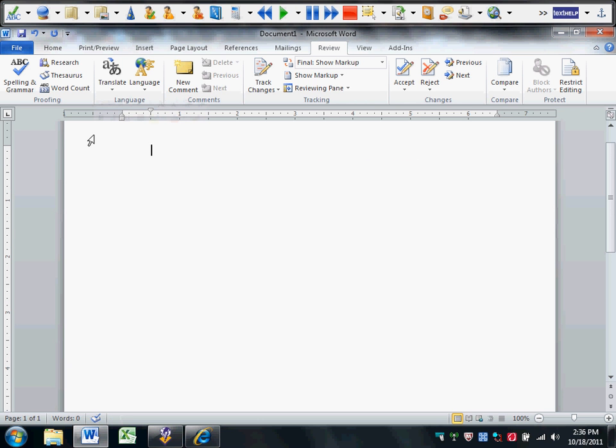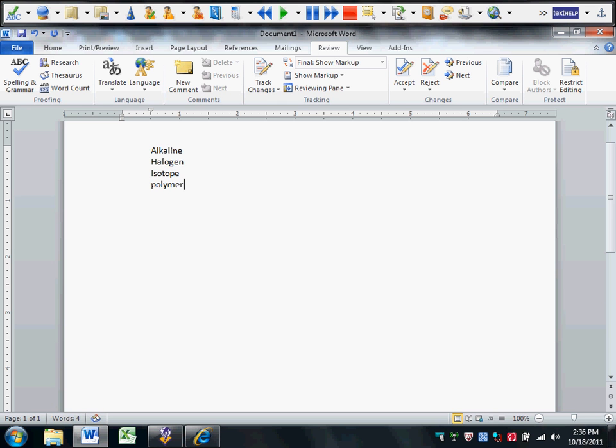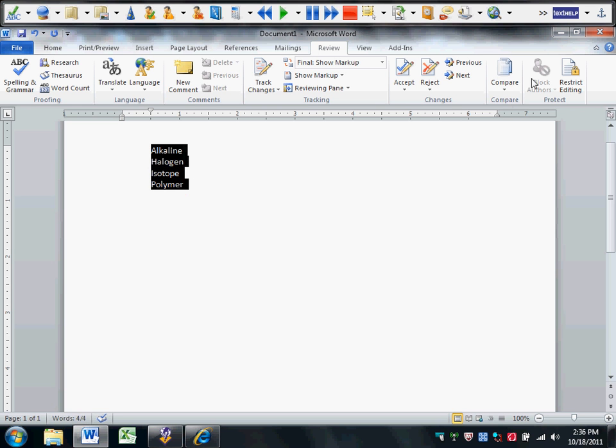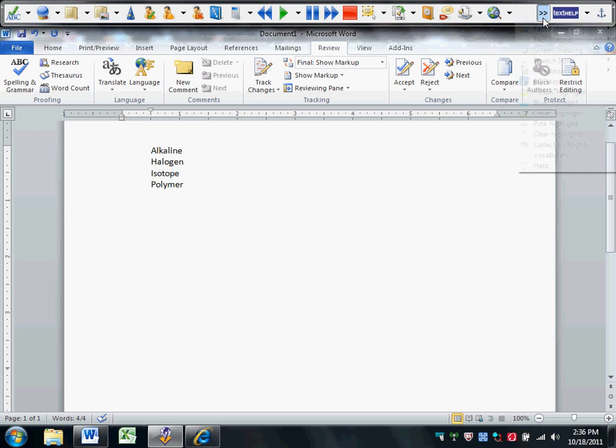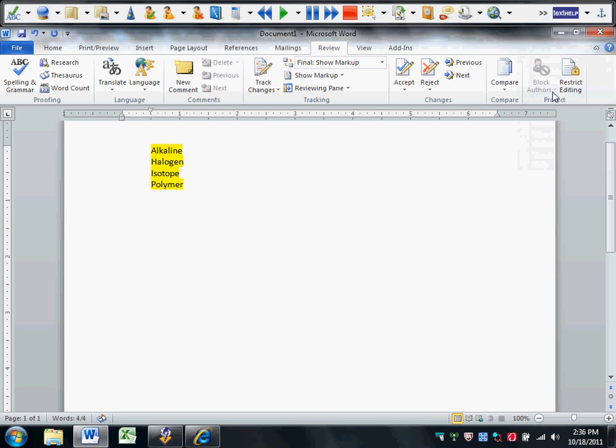One of my personal favorites in Read&Write Gold is the vocabulary builder. You simply make a list of words. We'll use some words from chemistry, such as alkaline, halogen. Let's see. Add polymer. Then we simply highlight our list. And we're going to apply a highlight, we'll just choose yellow.